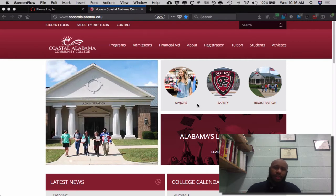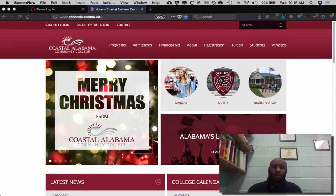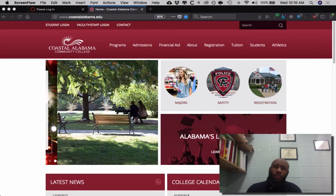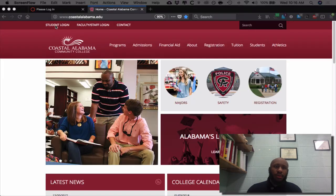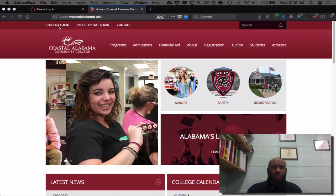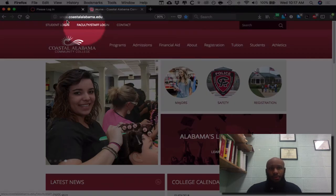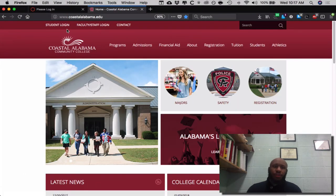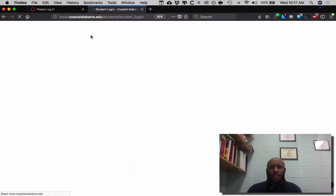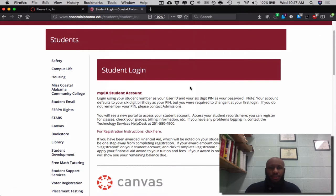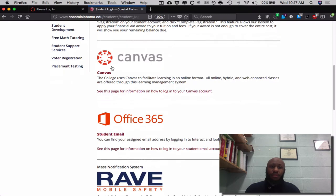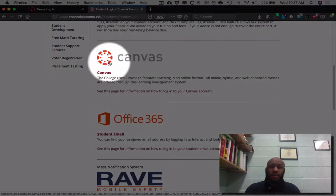I'll start here at the coastalalabama.edu website. Once you navigate here, this is where you can find everything you need. The first thing you should do is navigate over to Student Login and click it. Once you click Student Login, it will take you to the logins that you have. The first of which you will see is your MyCA student account, and the next is Canvas. This is where I will begin the tutorial.